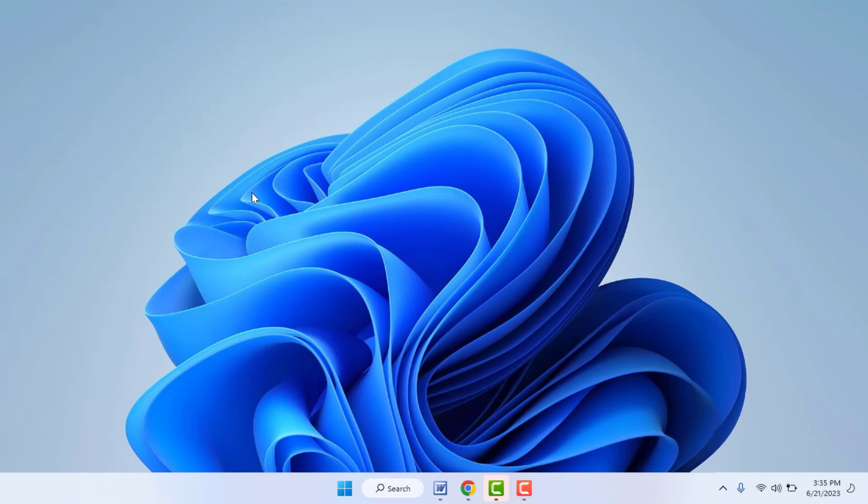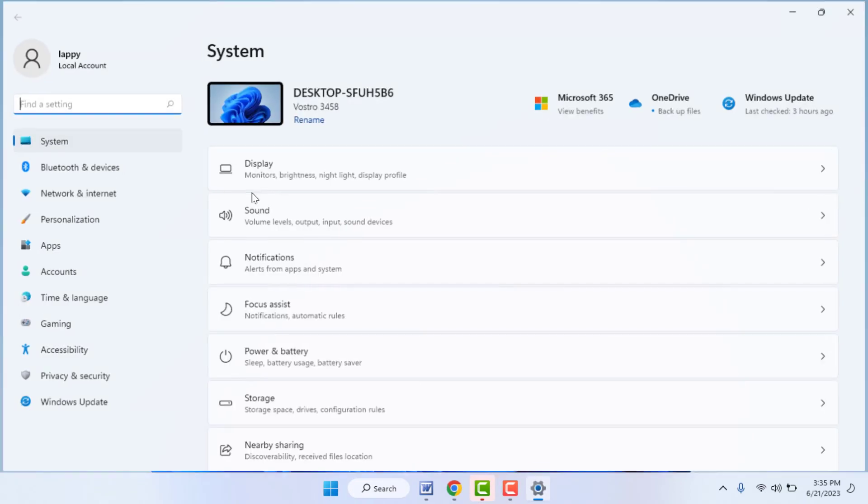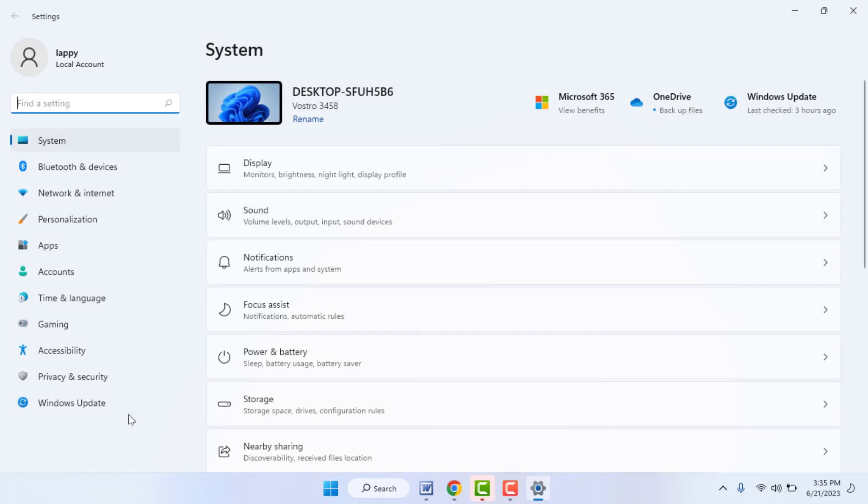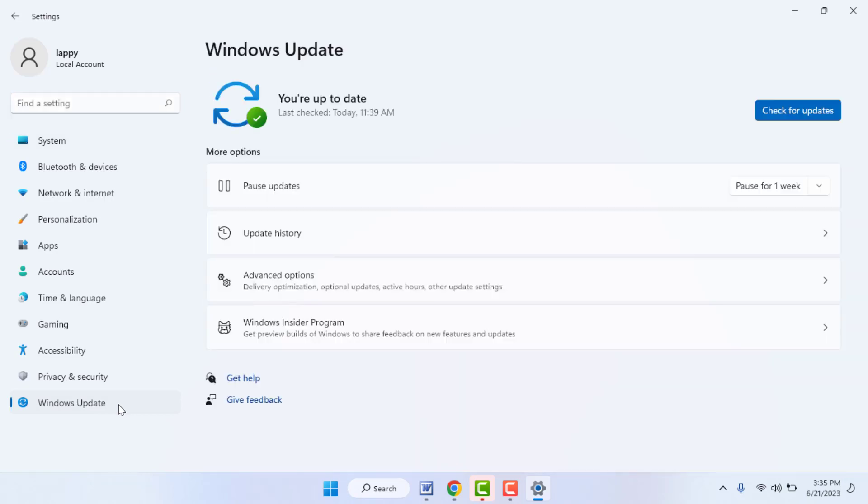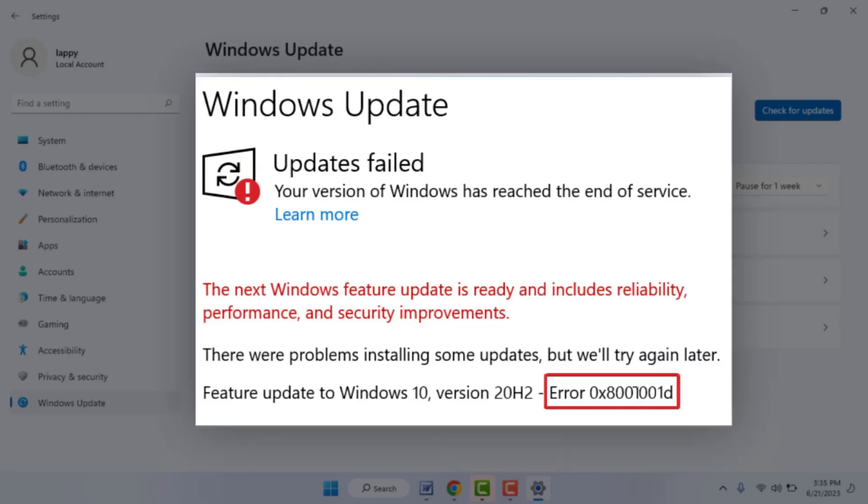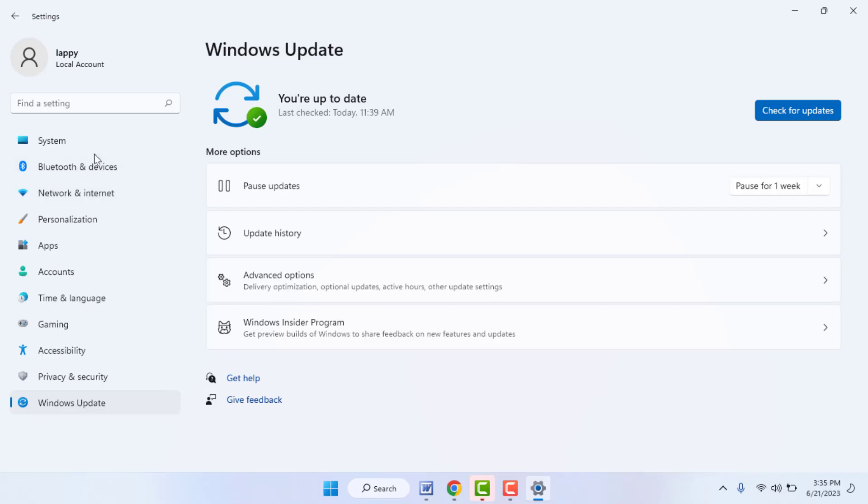Hello guys, how are you? Hope you all are doing well. Today I'm back with one of the most interesting videos. In this video tutorial, we will learn how to fix Windows update error when you are trying to update your Windows. Now in this video, we will learn how to fix this error.